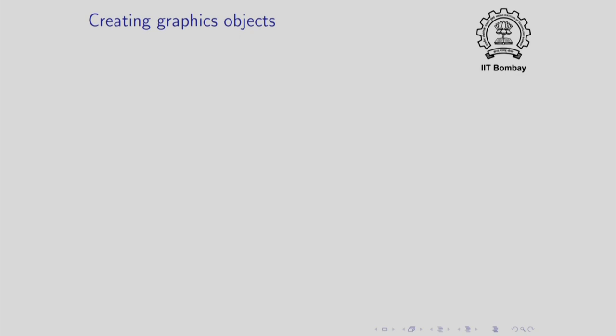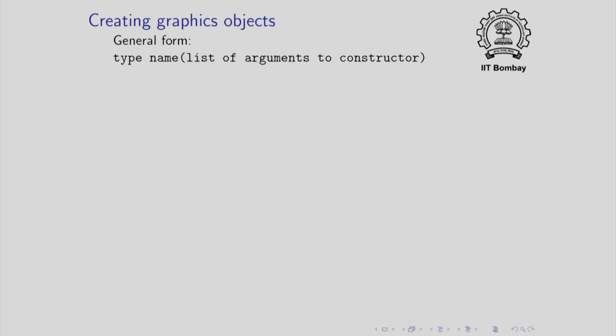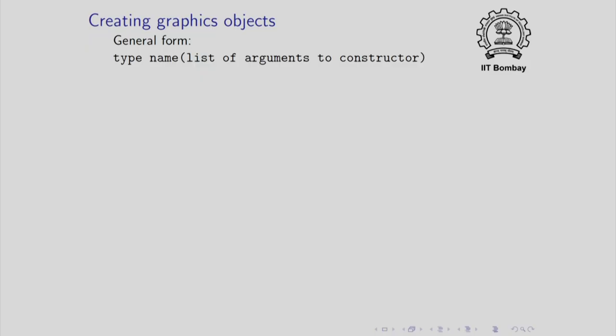To create a graphics object, you have to call an appropriate constructor. The general form looks like this. There is a type and then there is the name that you want to give to the object, followed by the list of arguments to the constructor. This could be followed after a comma by more names of the same type or it could be followed by a semicolon. For example, I could write turtle t1. So this would get me a turtle object. But now I can have several turtles if I like. So I could write turtle t1, t2, t3 semicolon. So that would give me three turtles.